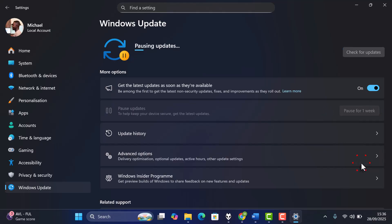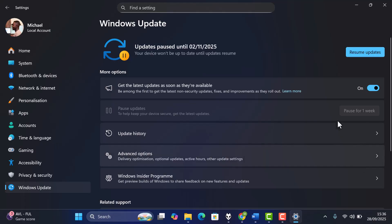You can pause for up to five weeks. This will prevent Windows from downloading large update files while you're on limited data.